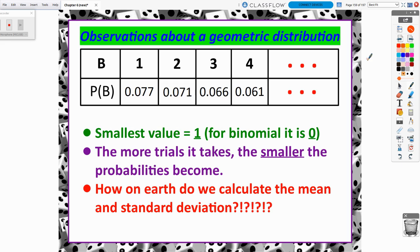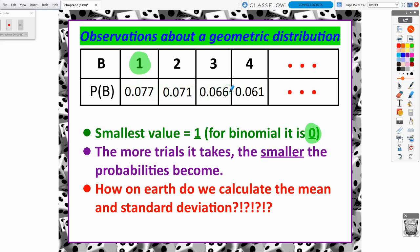Some things to notice about a geometric distribution: the smallest value is 1, because you must get at least one success. For a binomial, the smallest value is technically 0. For a geometric, it goes from 1 to infinity, while a binomial goes from 0 to a very specific value. Also notice: the more trials it takes to get a success, the smaller the probabilities become. As the number of trials approaches infinity, the probability approaches 0.